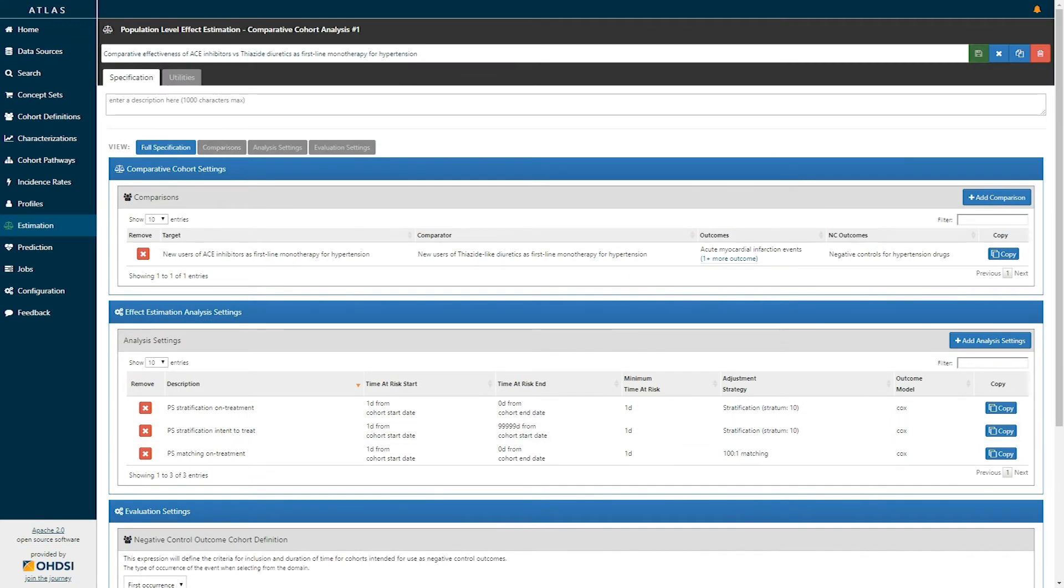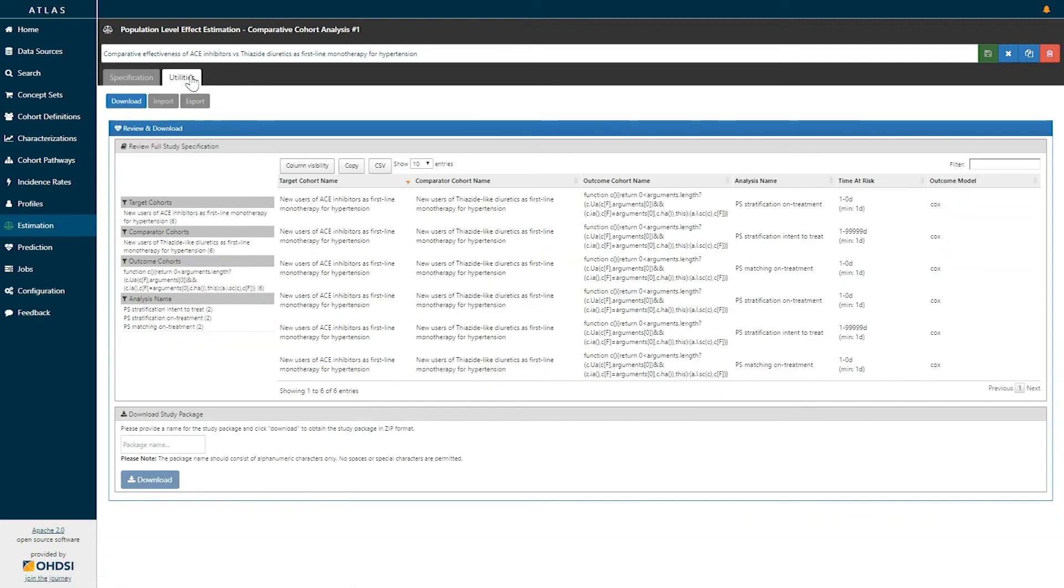Once you have specified your analysis, you can go over to the utilities tab, and in the utilities tab you will get a review of all of the analysis settings that you have specifically specified.